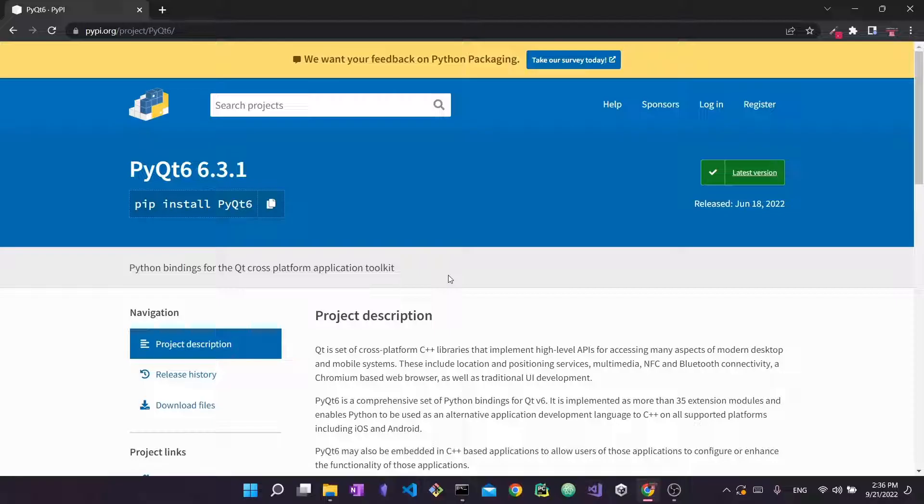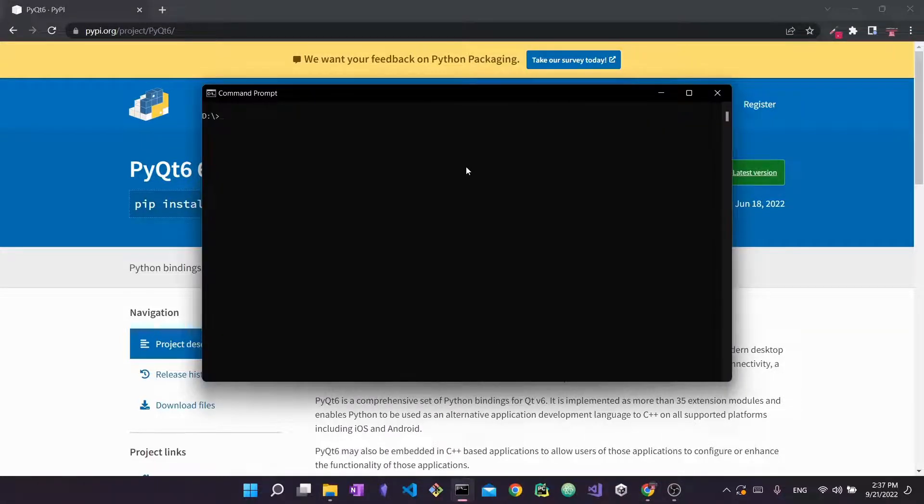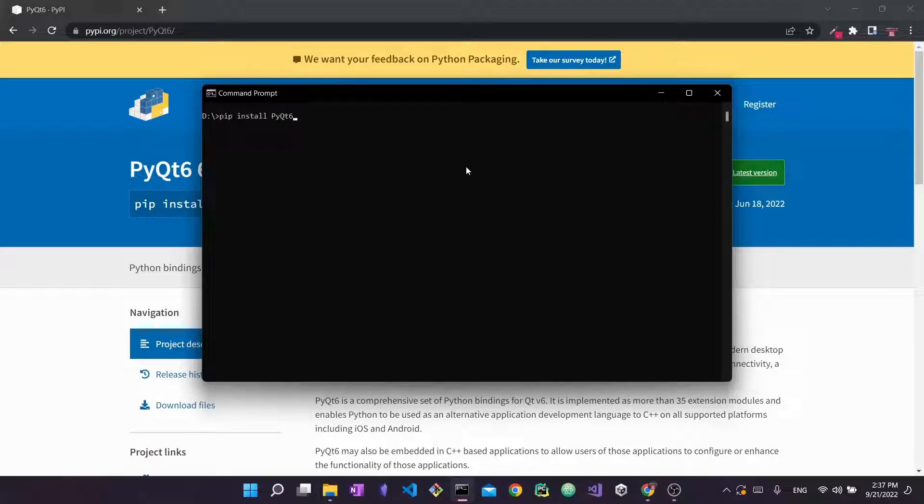To install PyQt 6 I'm going to use this line right here: pip install PyQt6. I just copied it. Then I'm going to pull up a command prompt. You can just write cmd to open it up and then I'm going to simply paste pip install PyQt6.